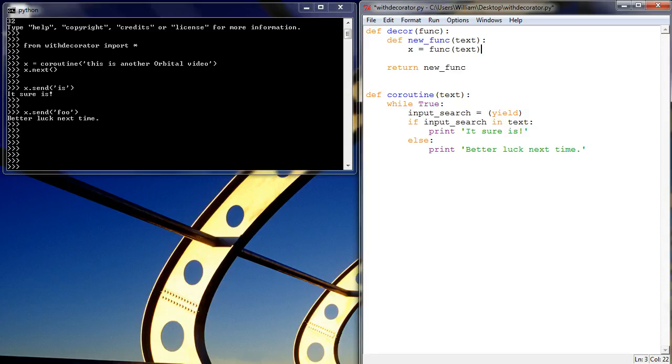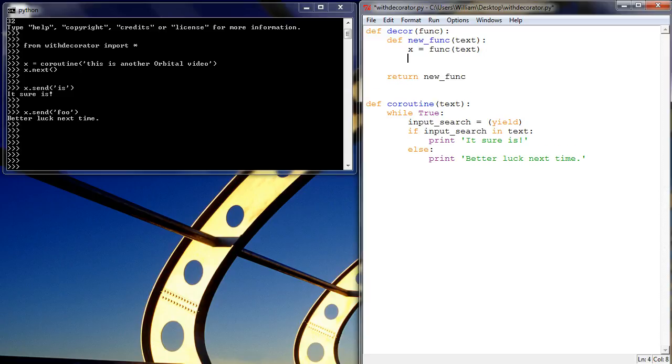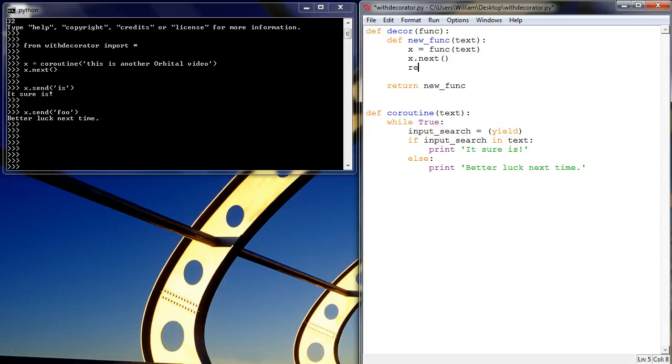We're going to assign the identifier x, and we're going to pass it to the text that we want. But instead of returning that, which we did last time, we want to say x.next. So we're taking it through, we're initializing the coroutine, and then what the function is going to do is just return x.